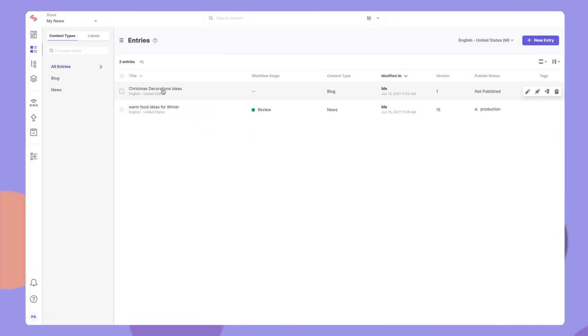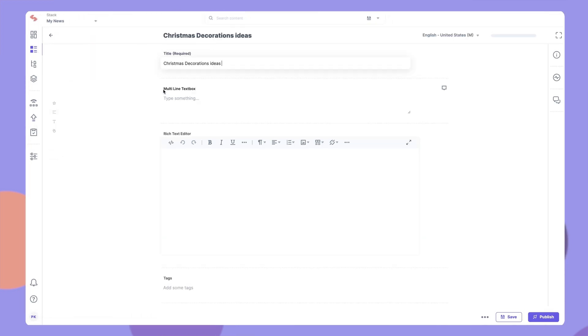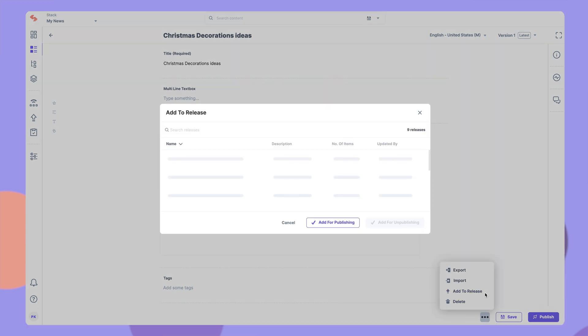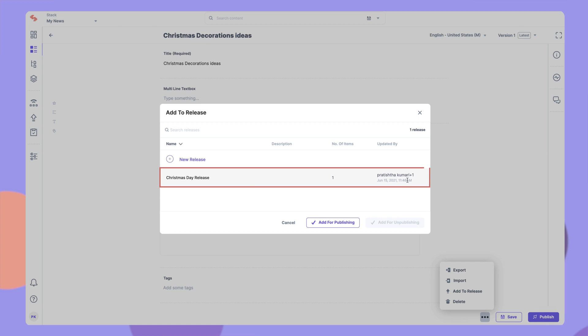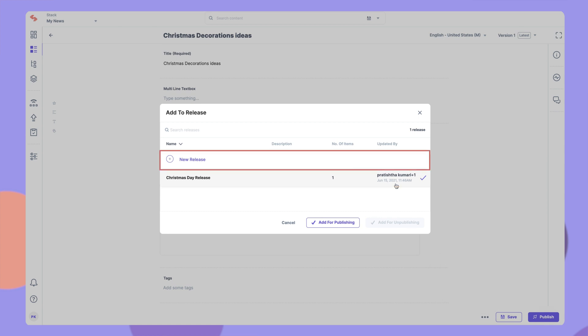To add items to a release, go to any entry or asset, click the more options icon and select add to release. You can add items to an existing release or create a new release from here. Enter relevant details for the release and click add for publishing.